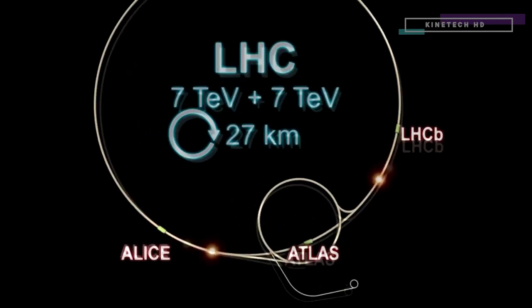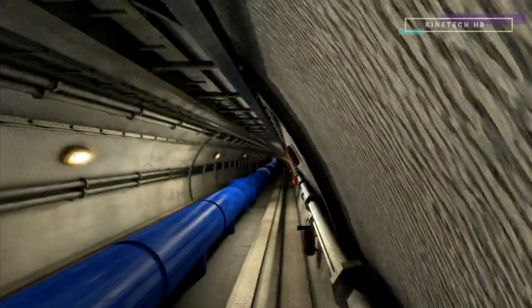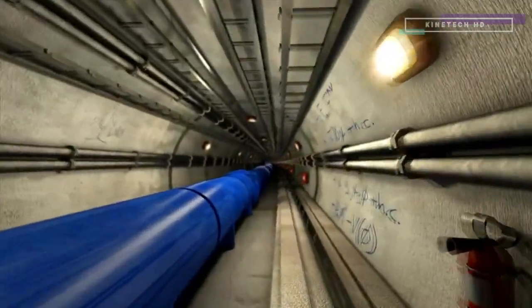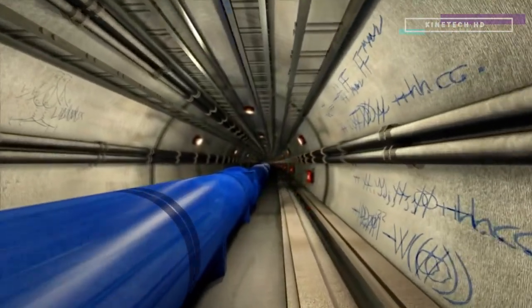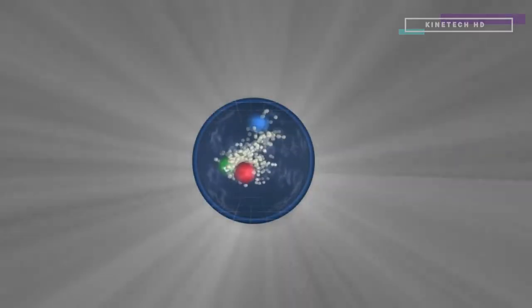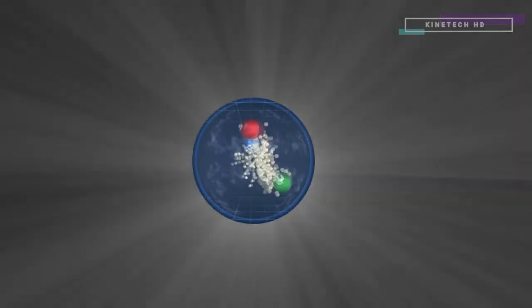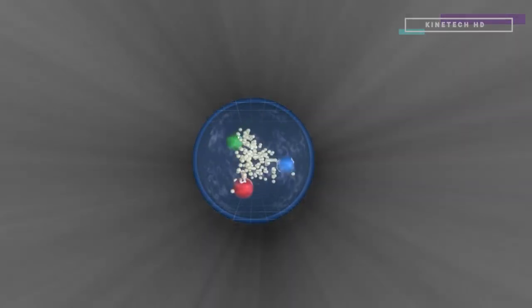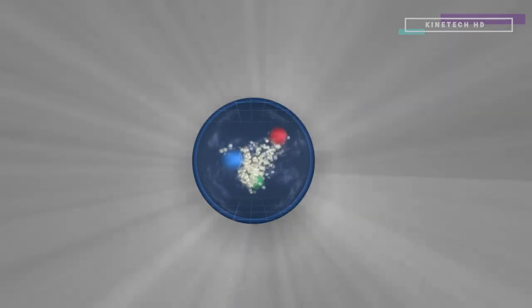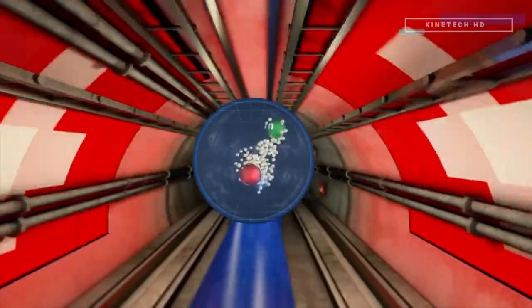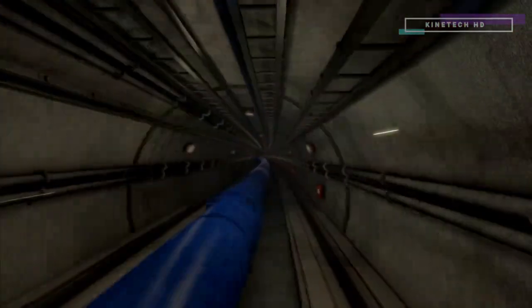Here, there are two pipes that carry the proton beams in opposite directions. Each beam is accelerated to 7 tera electron volts. That's 7 trillion electron volts. And because they are traveling at each other, the total energy of a collision is 14 trillion electron volts. This ought to be enough to kick the Higgs field into producing a Higgs boson.